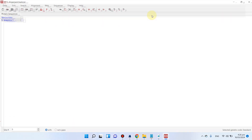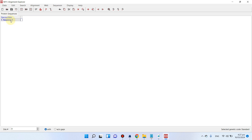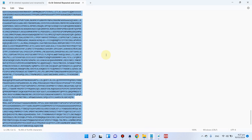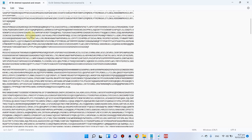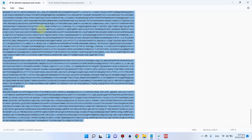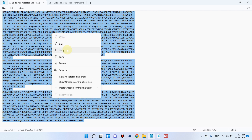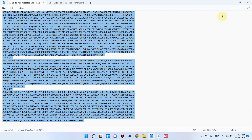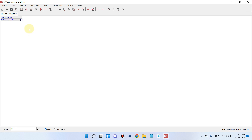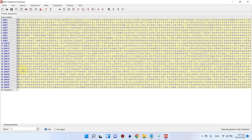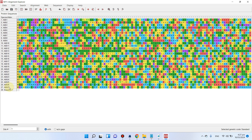Now we can directly copy and paste our sequences from the Arabidopsis and rice genomes. Go here and you can see the Arabidopsis bromodomain proteins. If you don't know where to get these sequences, I recommend watching the previous videos first. Simply copy using Ctrl+C and paste using Ctrl+V. You can see all proteins from AtBR1 to AtBR27 have been pasted. Similarly, go back to copy the rice sequences.